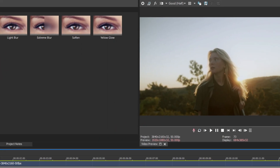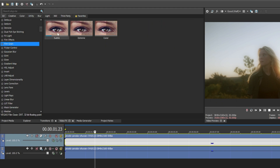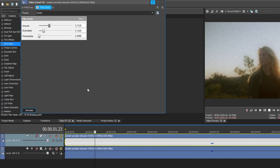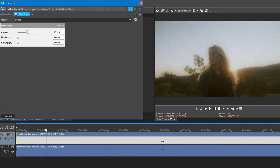Now let's add some film grain. Apply the default preset into the second video track. Decrease granularity all the way to zero, and set the grain amount to not more than .1500. For me, I am going to set it right around .1240.